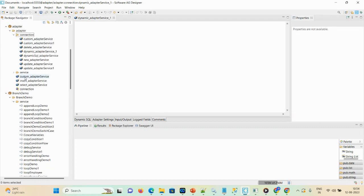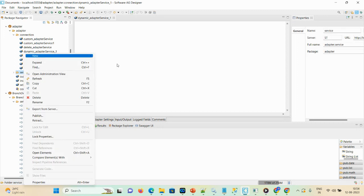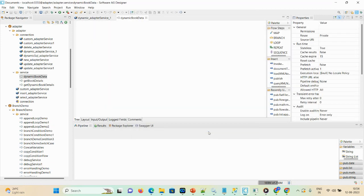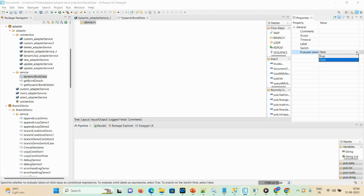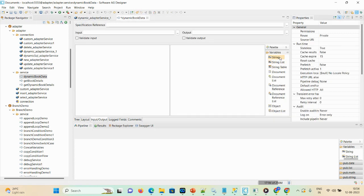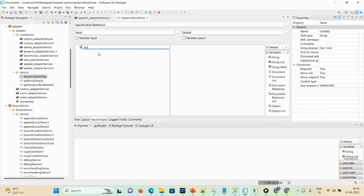After saving the adapter service, we're going to create one flow service. Go to New Flow Service and give the name 'dynamic_book_data', then click Finish. Here we are adding a Branch step with branch type set to condition. Set the evaluate level to true, then add one Sequence. We also need to give some input to our service: author, book_id, and price.